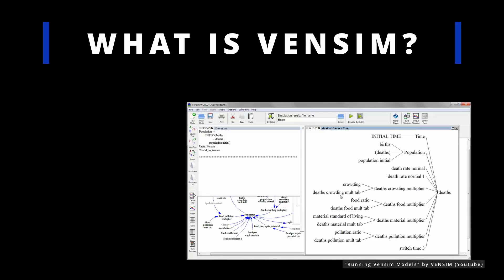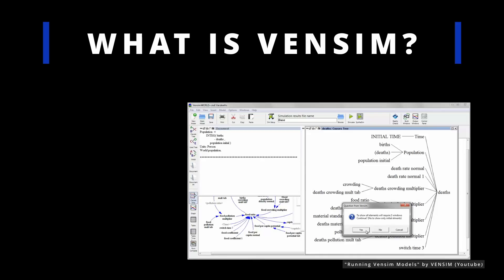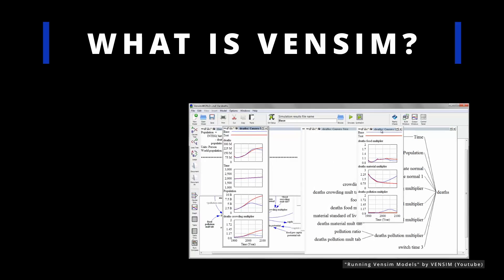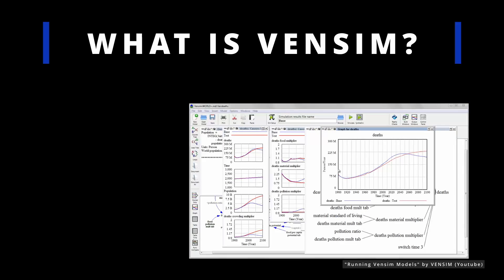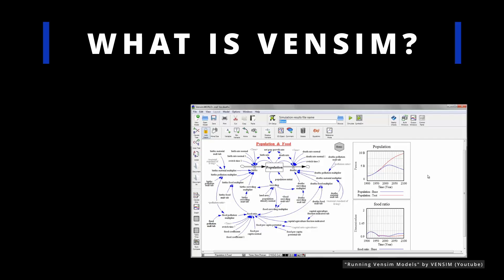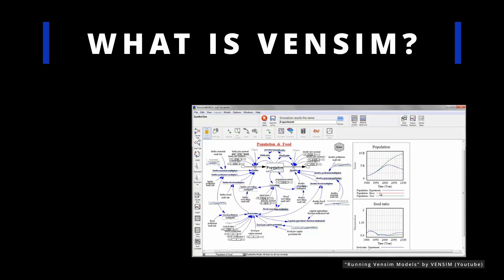The software allows for simulation of different scenarios and assessing the impacts of changes in the variables or policies. It also offers features for sensitivity analysis, optimization, and data fitting.